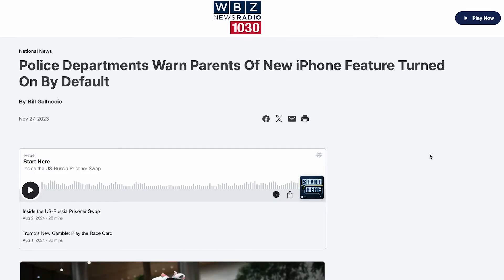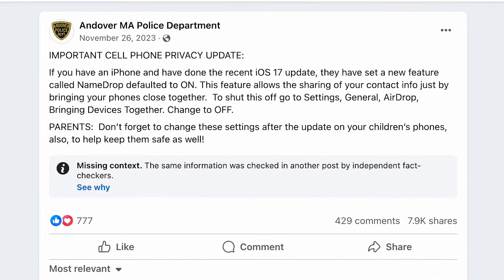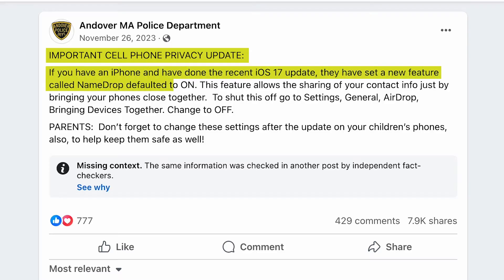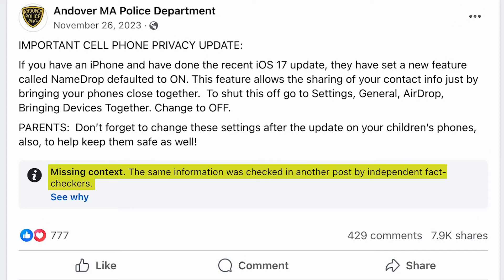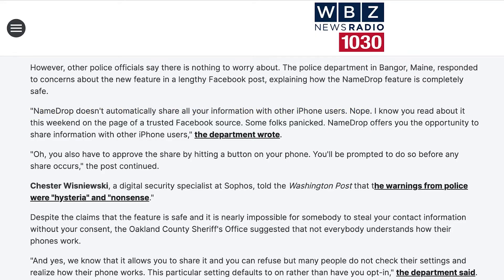So what do we find? We can see that this article does link to some of the warnings that were posted on Facebook by local police departments, and we can see that some of these departments have been warning people that the new iPhone feature allows for the sharing of information just by coming in close contact with your device. We also see a note here that says the information in this post was also checked by independent fact checkers, although we don't get a lot more information about that. Going back to our original article, we can see that other police departments say that there really isn't anything to worry about here. We can see another link to the Washington Post that says all of this concern about the new iPhone feature really is just a waste of time.